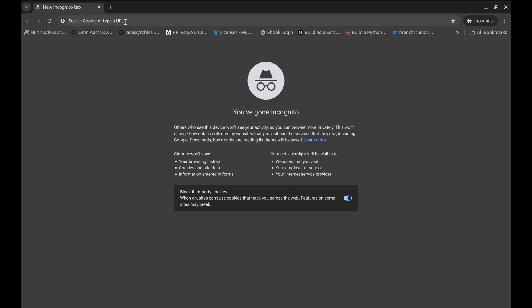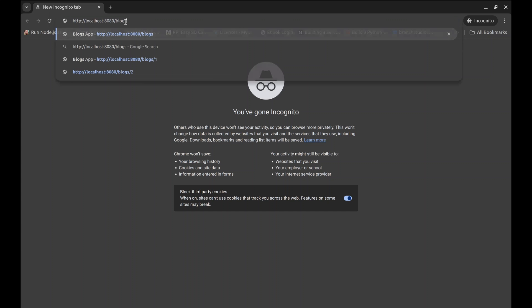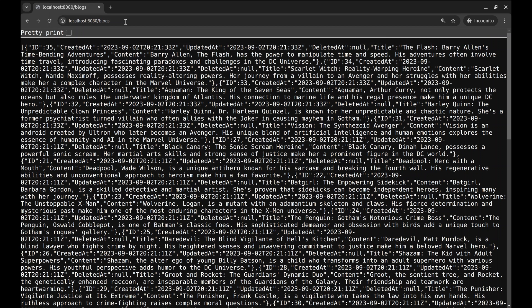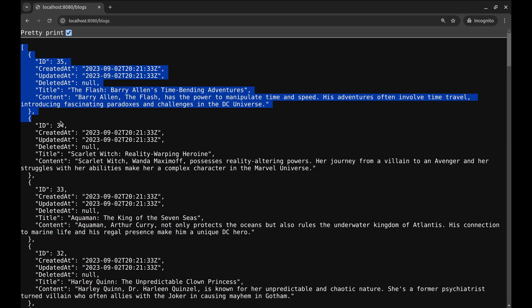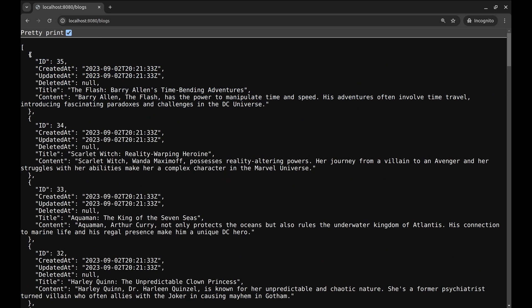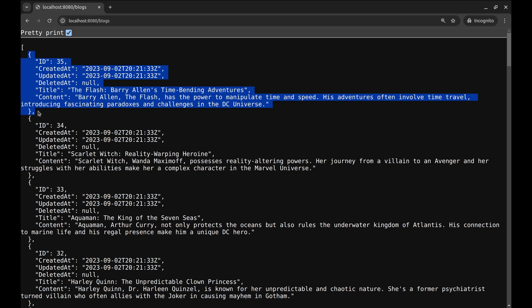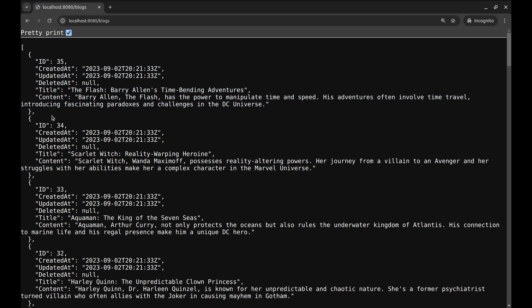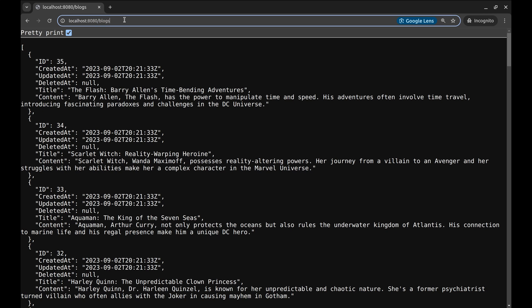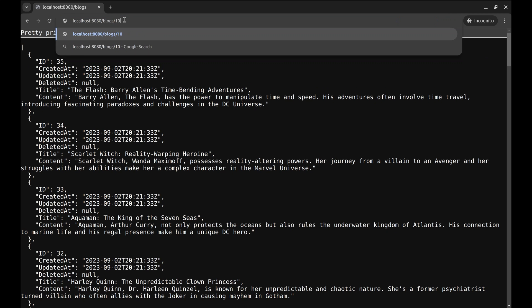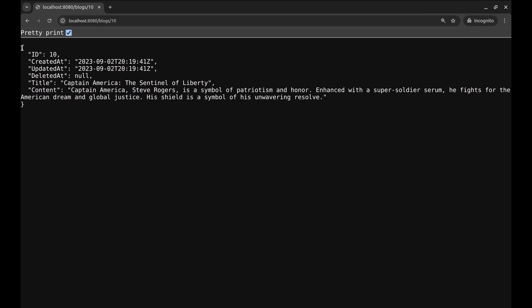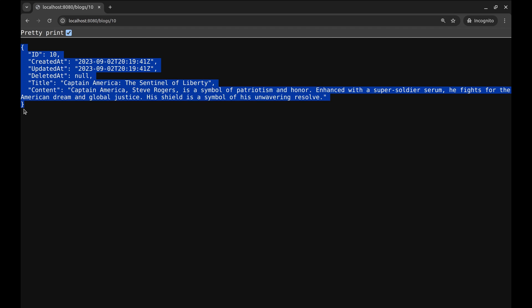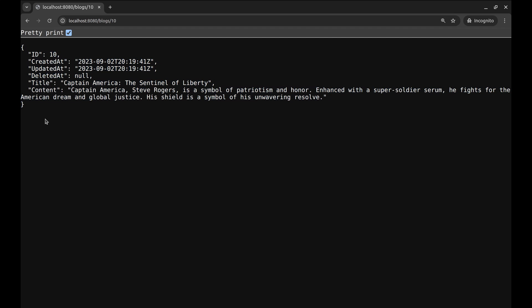Let's begin with this simple application. We have two APIs in this application. This API slash blogs lists all the blogs stored in the database in JSON format. This is one blog. To get a single blog, we can pass the ID in the URL like this and it returns the blog in JSON format.